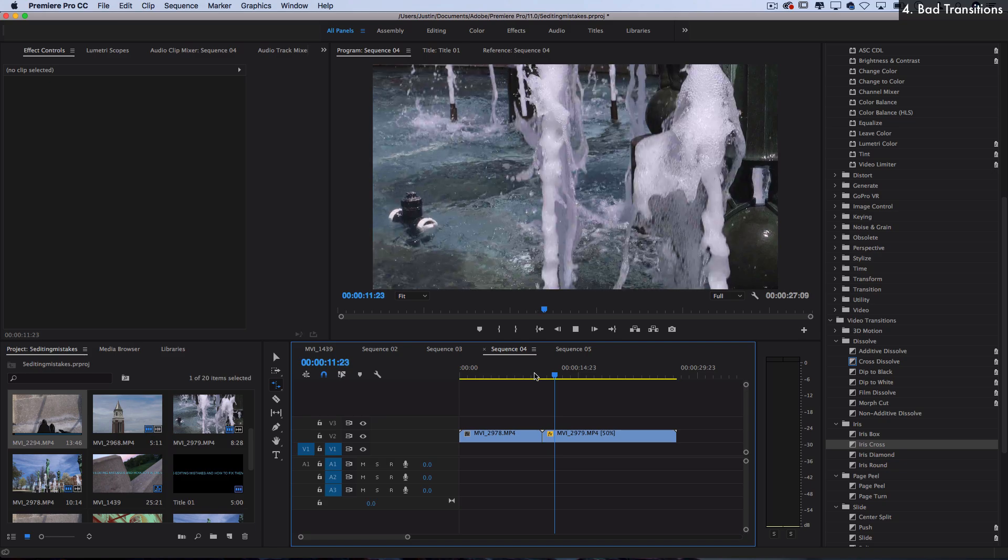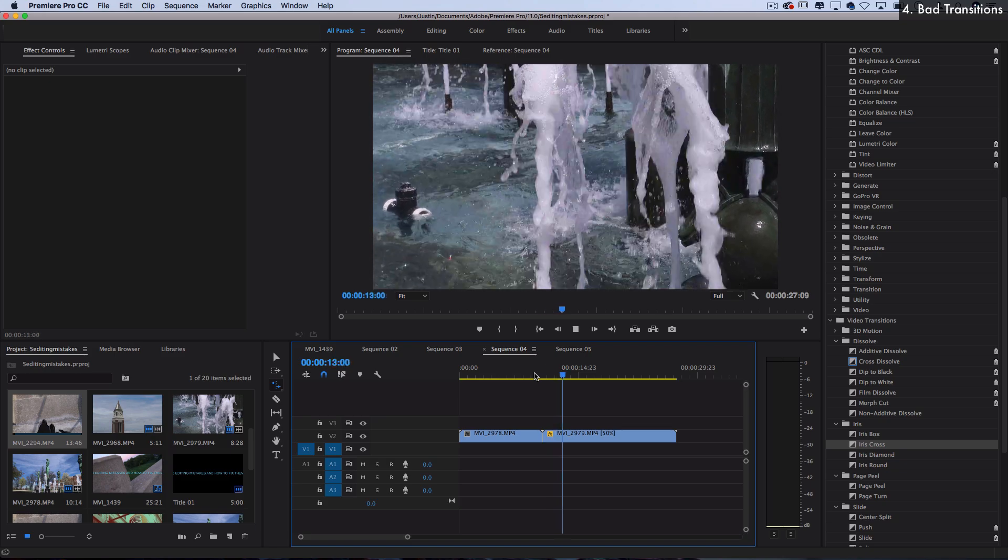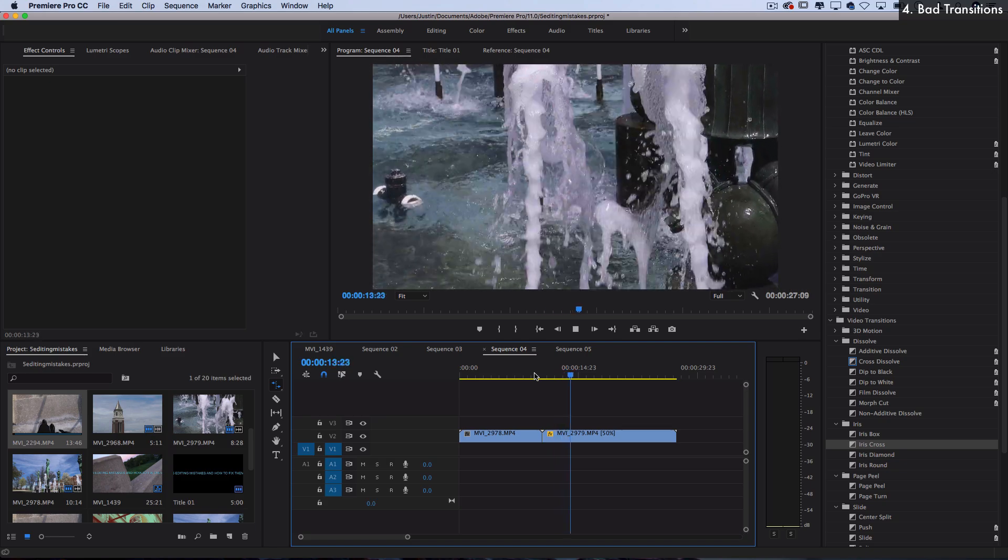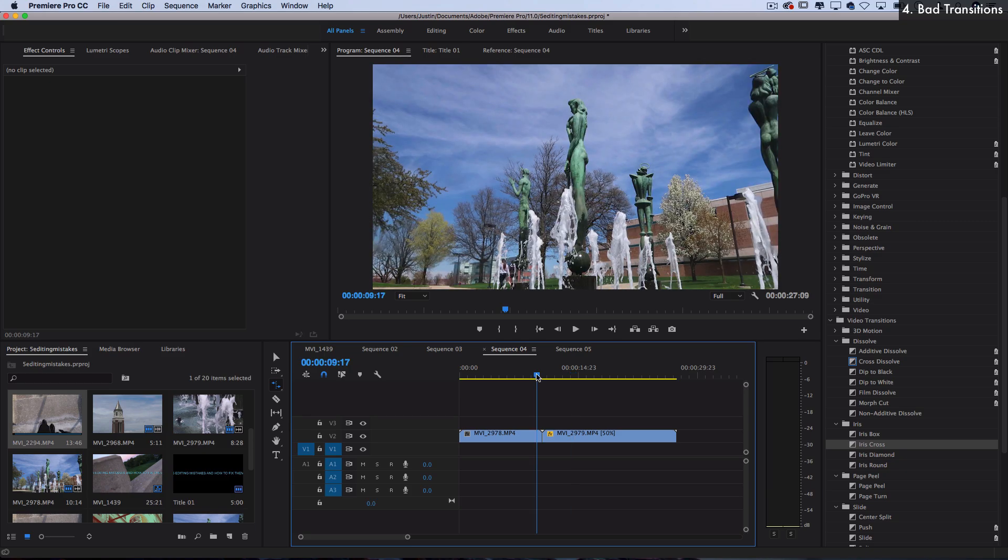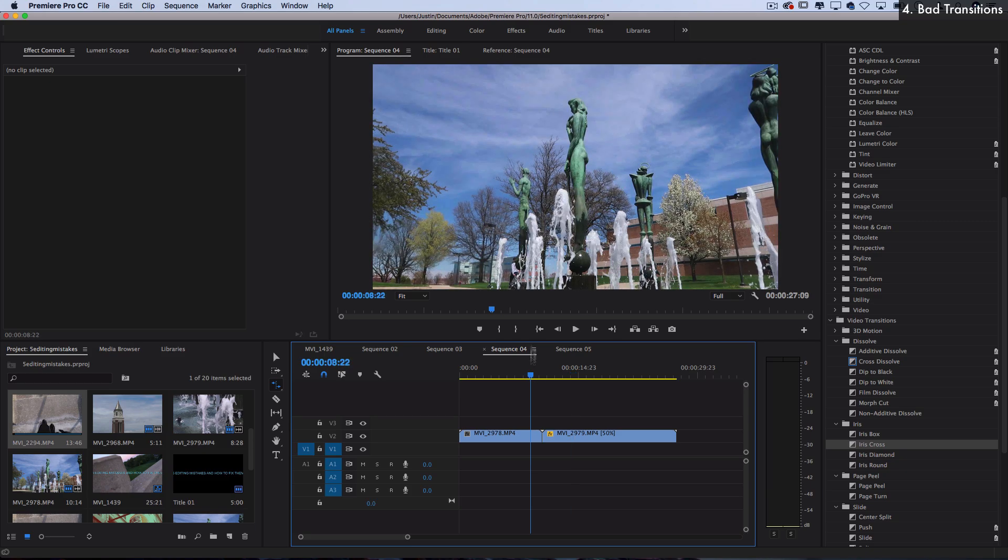And often when you time it with music, it can really look the best. But if you want more on transitions, I have dozens and dozens of more intricate transition effects in a playlist on my channel, which I'll link you guys to.